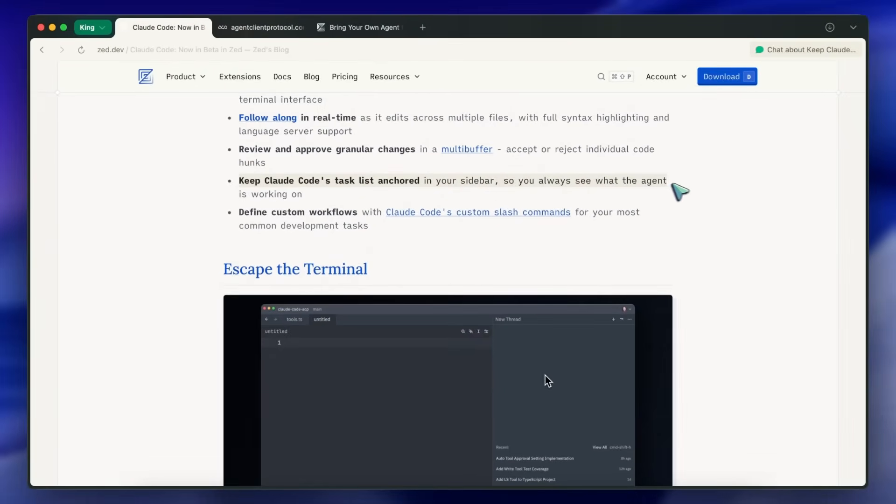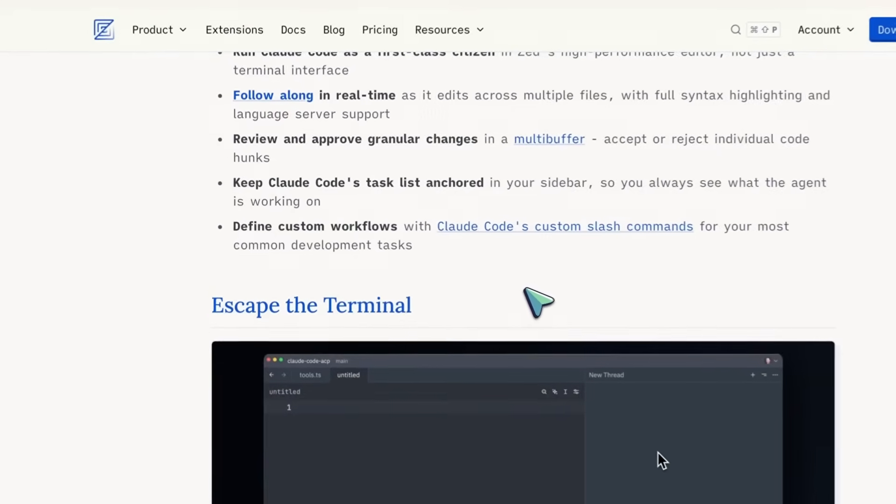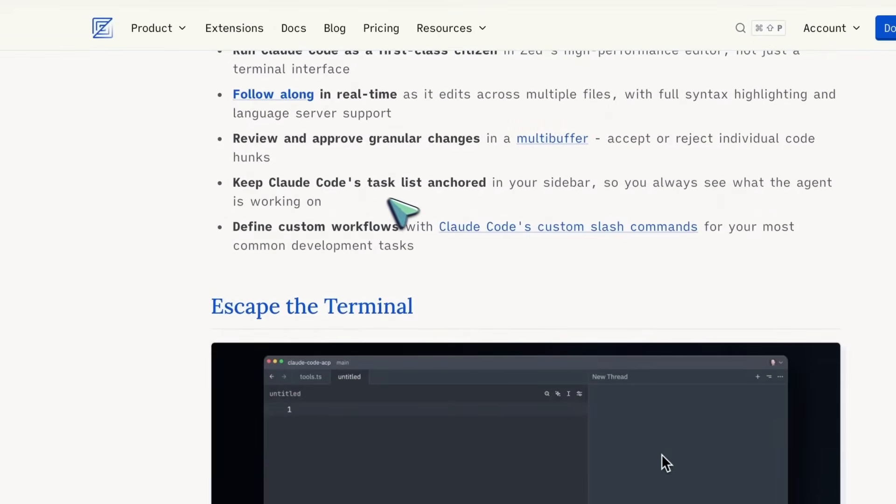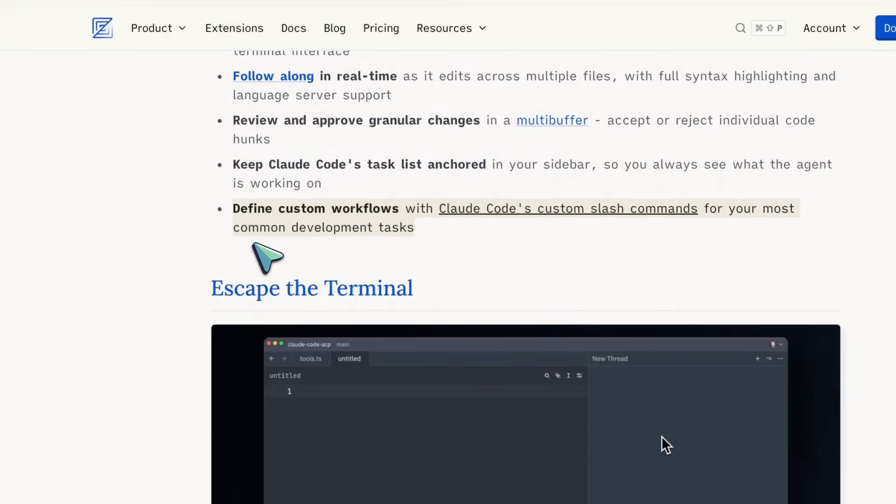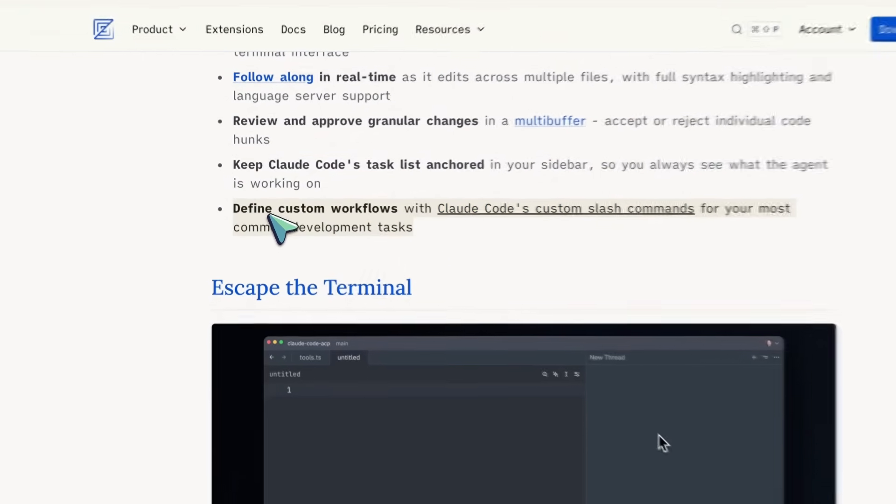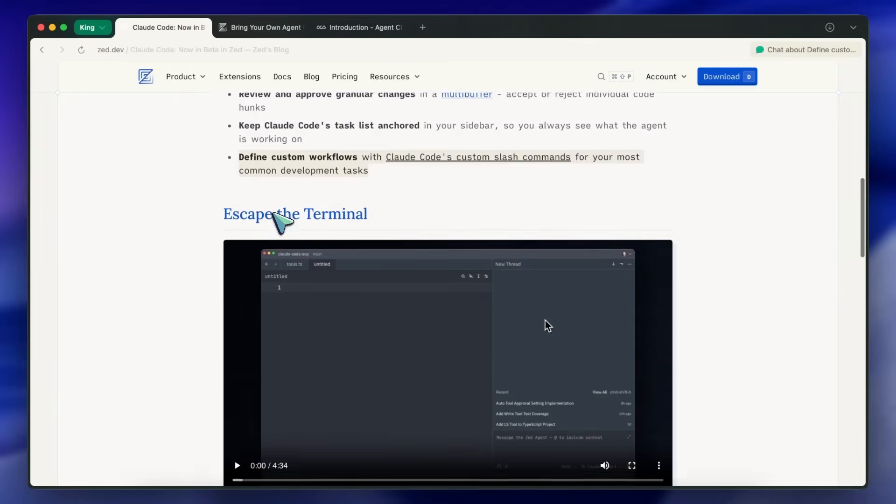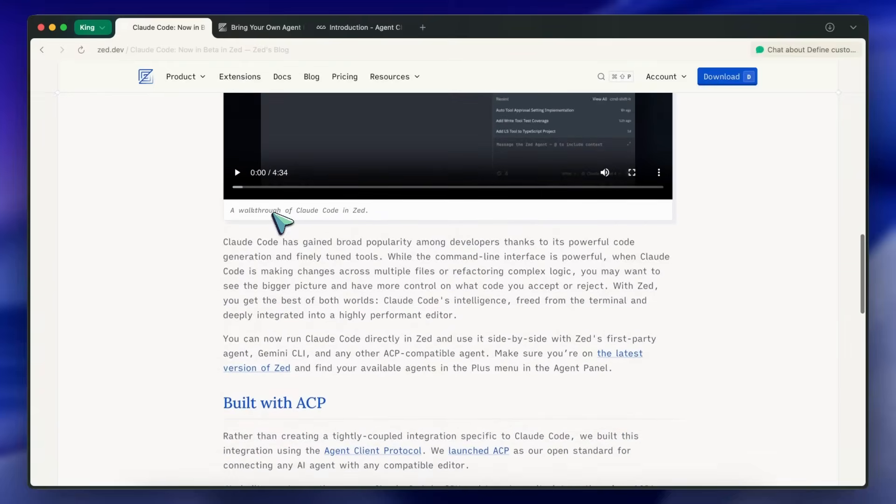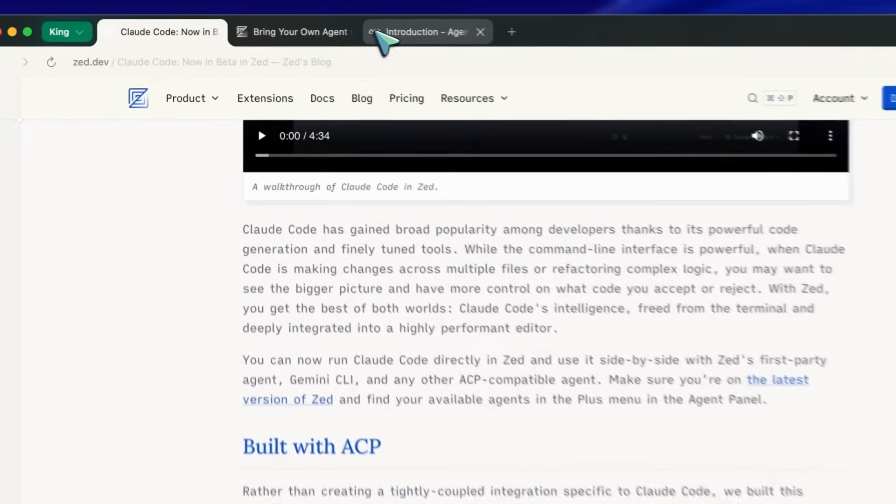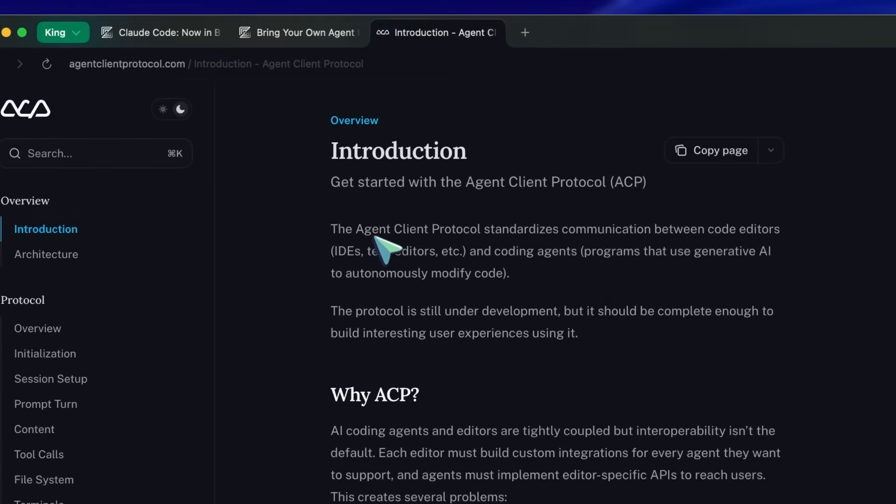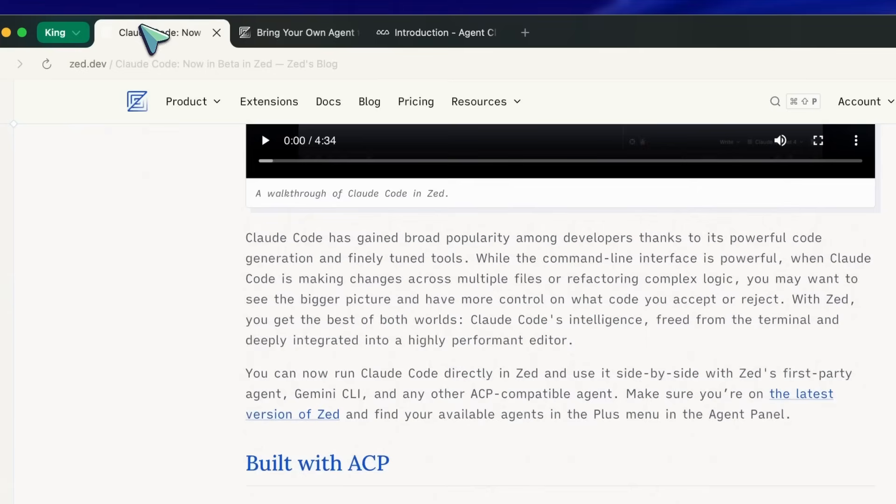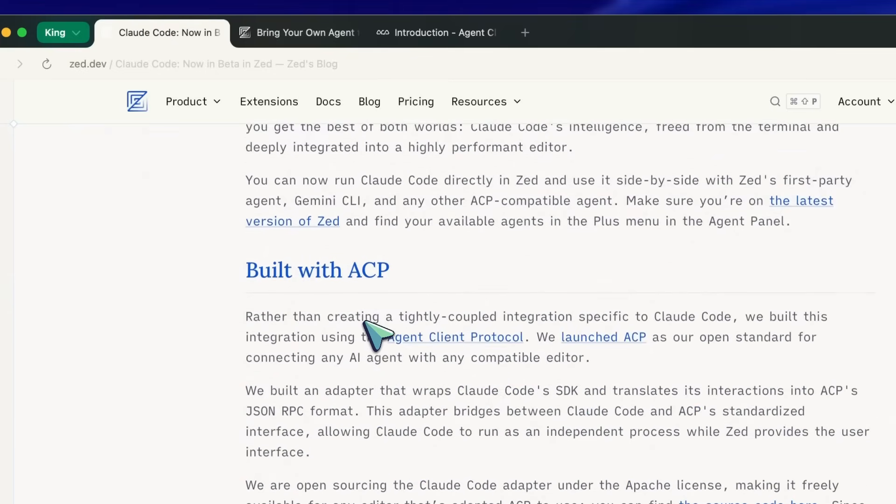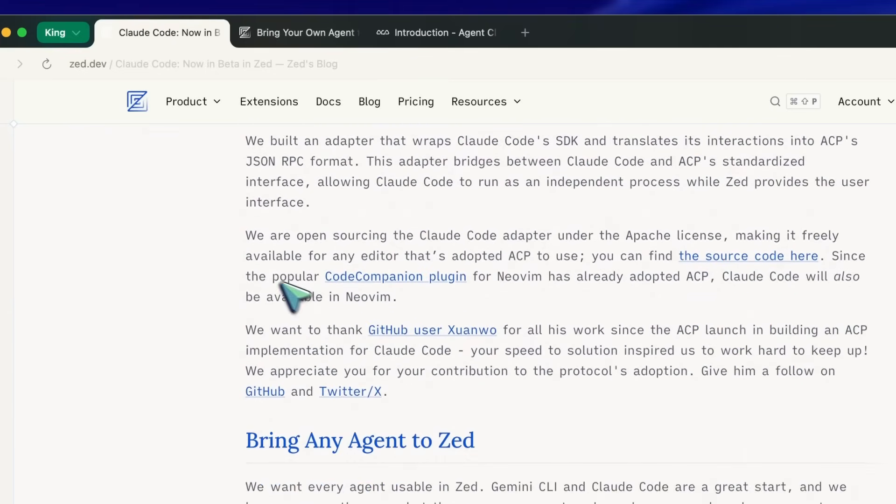So you always see what the agent is working on. Claude Code slash commands are also integrated seamlessly, letting you use custom workflows that you've already built with Claude Code. Since it is built on their open source ACP protocol, any editor or tool that supports ACP interfacing can also use this. That's why code companion in Neo Vim now supports it too, which is great if you use that.